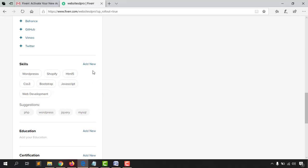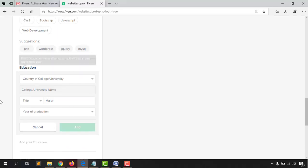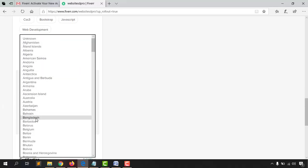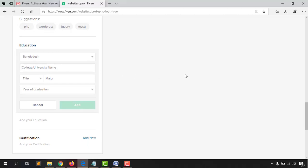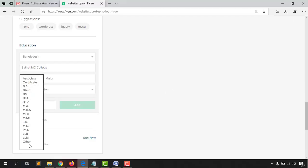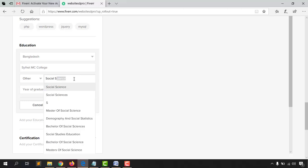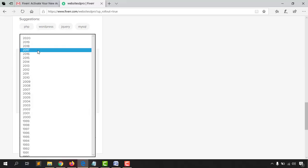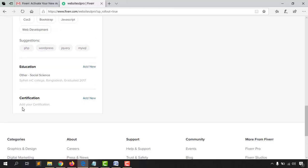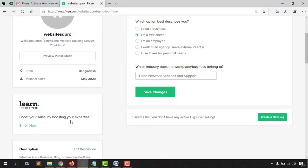You can add more skills as you learn more. Now provide your educational information — click 'Add New,' choose your country (I'm selecting Bangladesh), then enter your college or university name. I'm selecting MC College, choosing 'Other' for the degree field, 'Social Science' as the major, and 2017 as the year of graduation. Click 'Add.' If you have certifications, add those too — if not, you can skip that section.